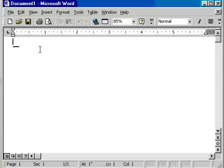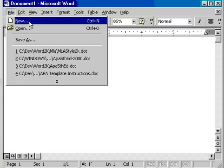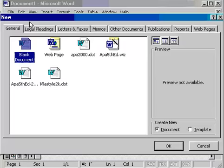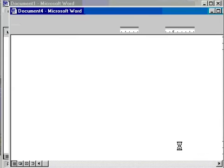To start a new paper with the APA template, click on File, click on New, and then select the APA 5th Edition Wizard and click OK. In other versions of Word, this will look different.